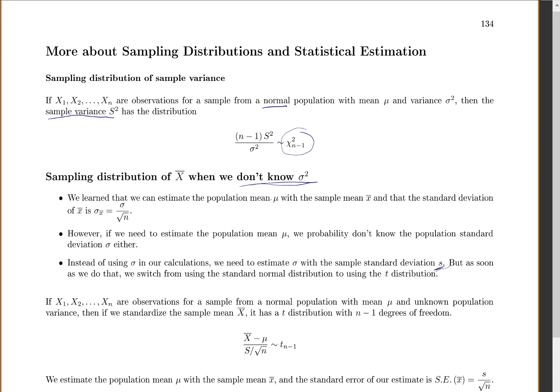As soon as we use that sample standard deviation instead of our population standard deviation, we have to switch from using the standard normal distribution to using what's called the t-distribution. It's very much like the normal distribution, but just slightly different. If x1, x2, up to xn are observations from a normal population with mean mu and unknown population variance sigma squared, then if we standardize the sample mean x-bar — which before was z equals x minus mu over sigma over square root of n — we now use x-bar minus mu over s over square root of n, because we're estimating sigma with s. As soon as we use that sample standard deviation, we switch to a t-distribution.